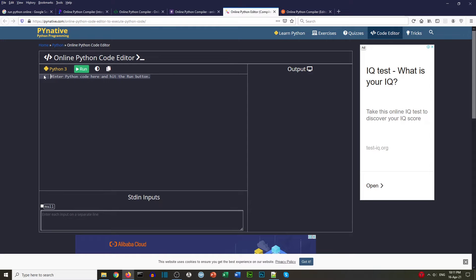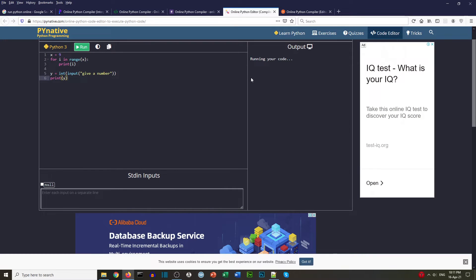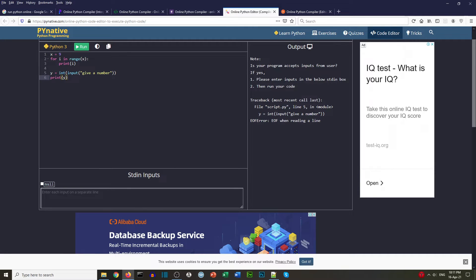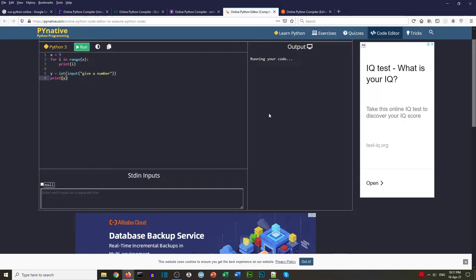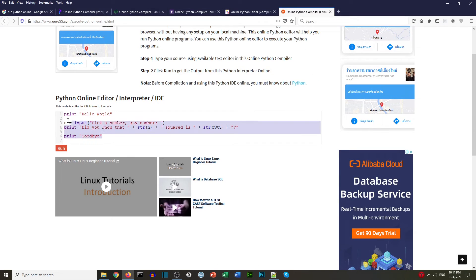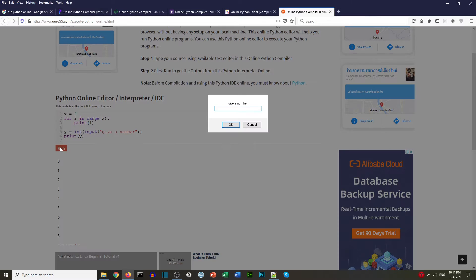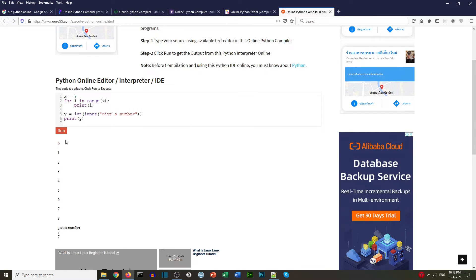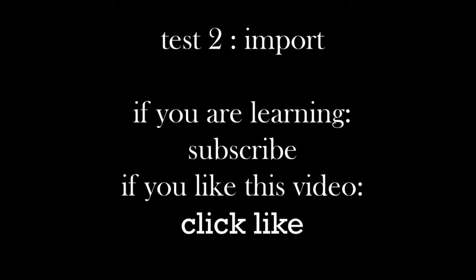The fourth option: we put our code in and run it. There's a little delay and it asks 'is your program accepting inputs from a user?' — not so great. Editor number five, our final one: we run it, there's a box for our number, we put in seven, and it's gone through the for loop and printed our number. So three out of five on the first task.